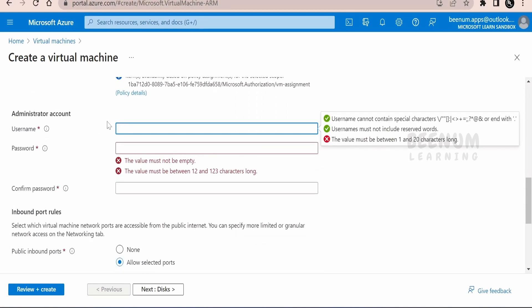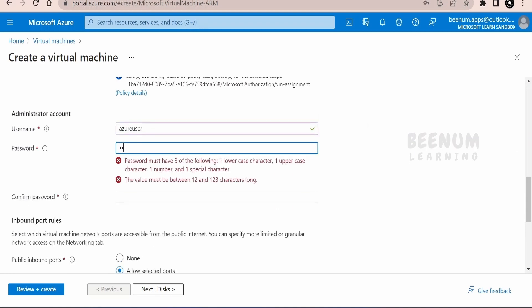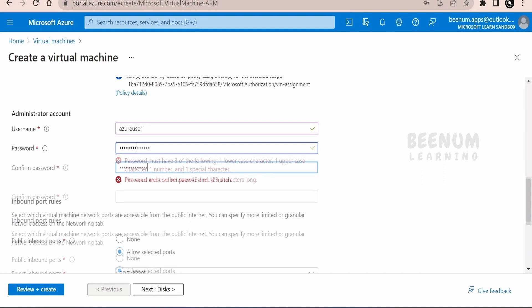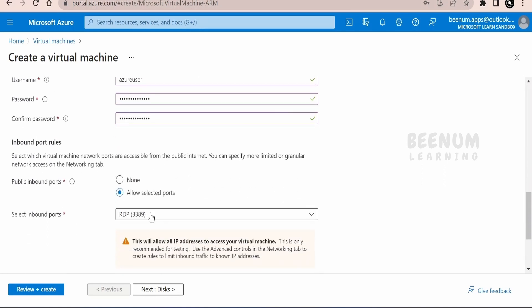Coming to authentication, we have to provide the user name and the password. I will quickly populate the user name and the password over here. Once you have populated all the details,